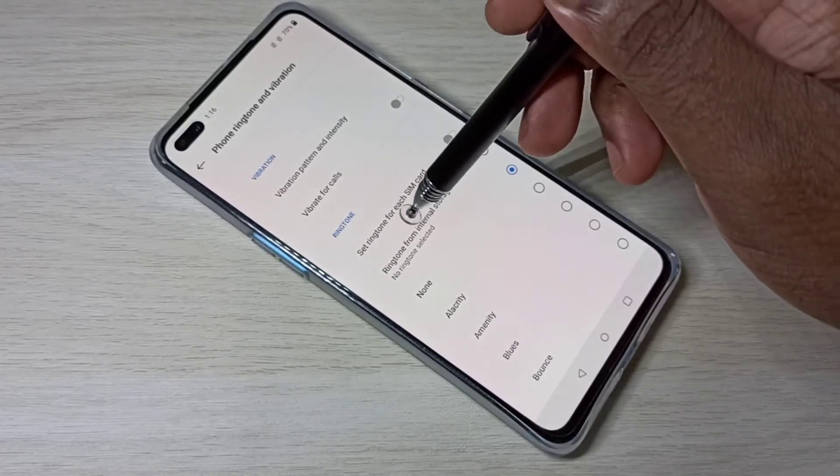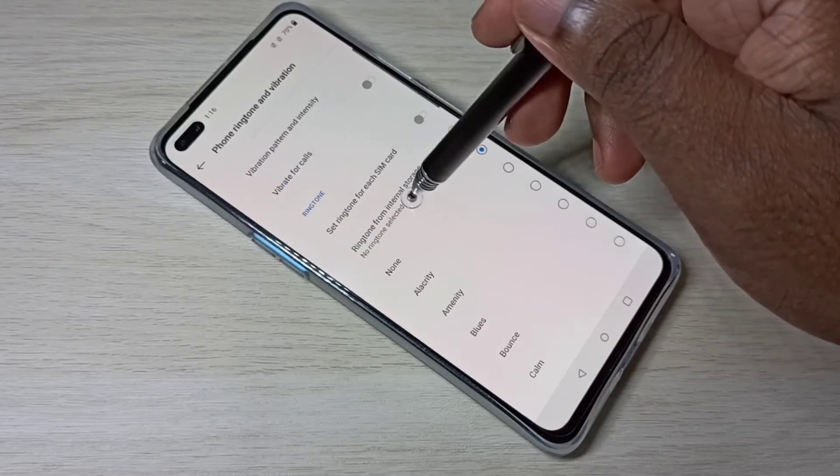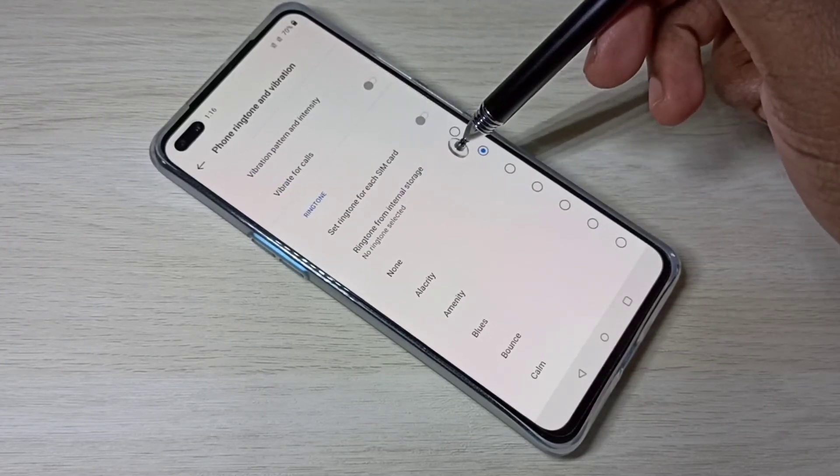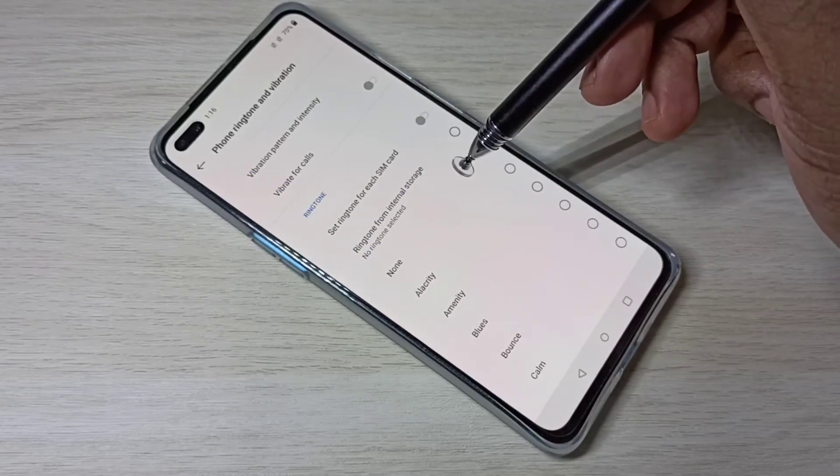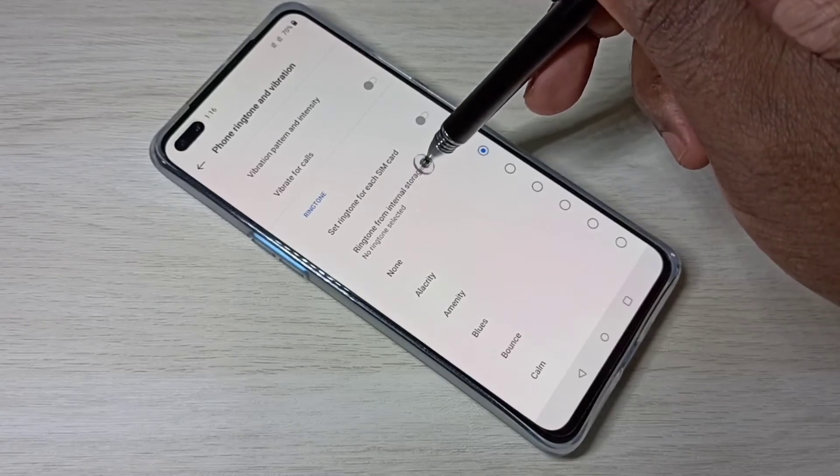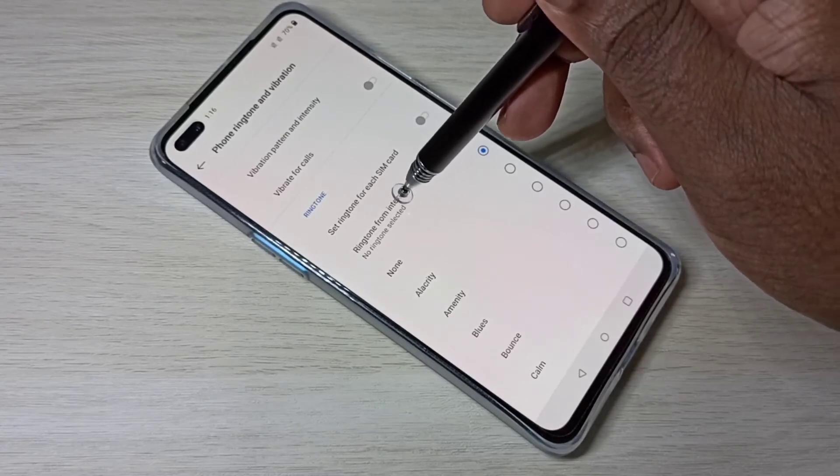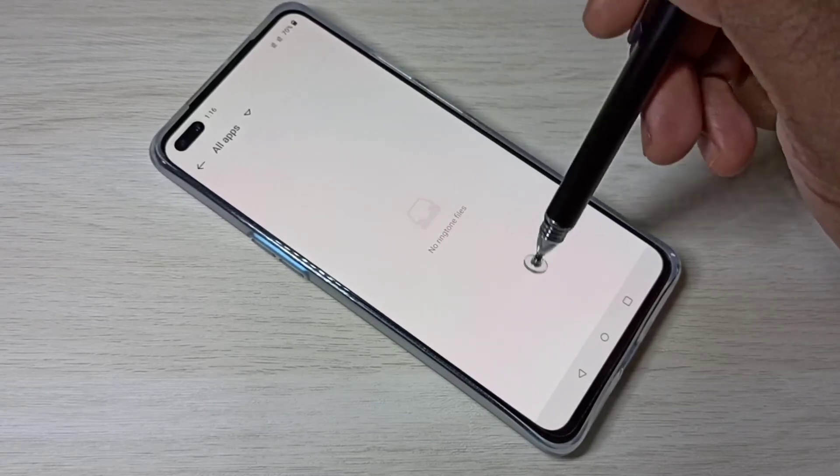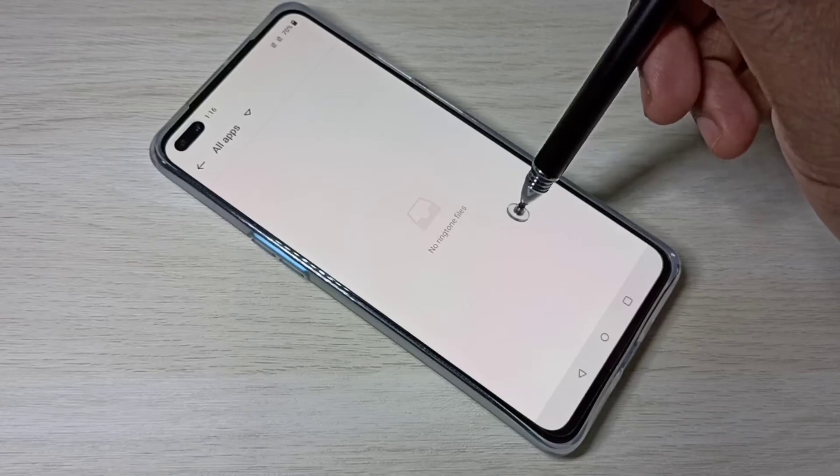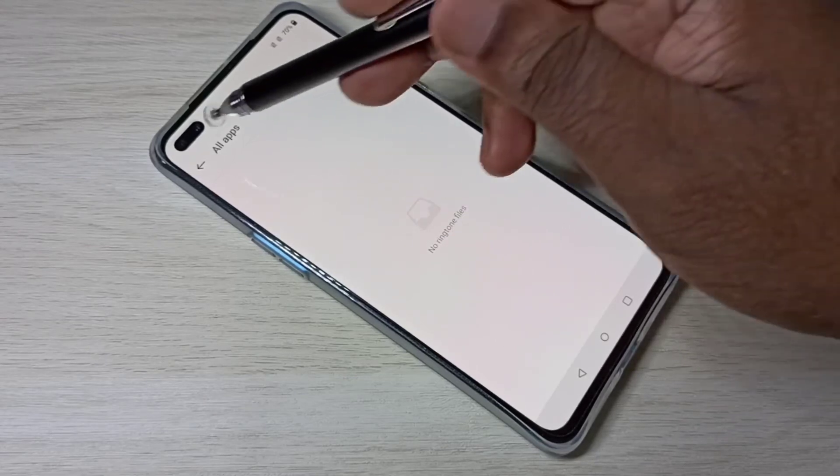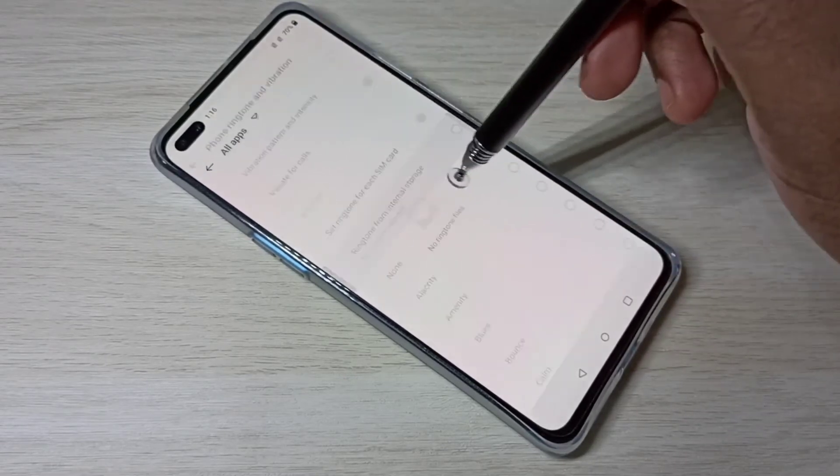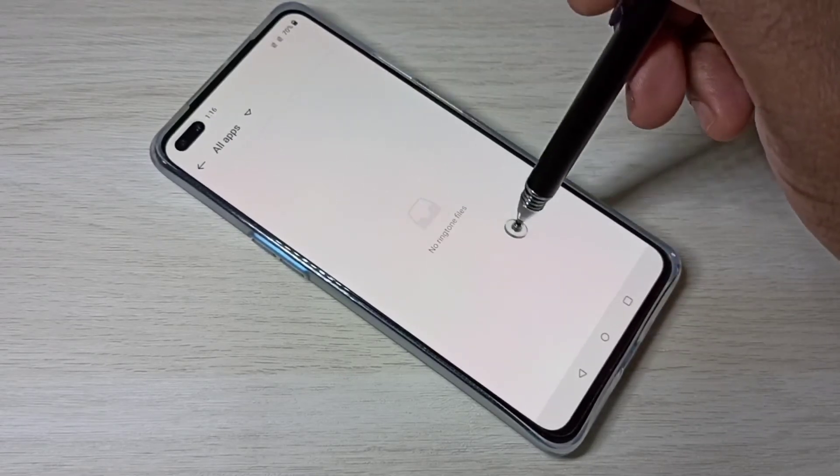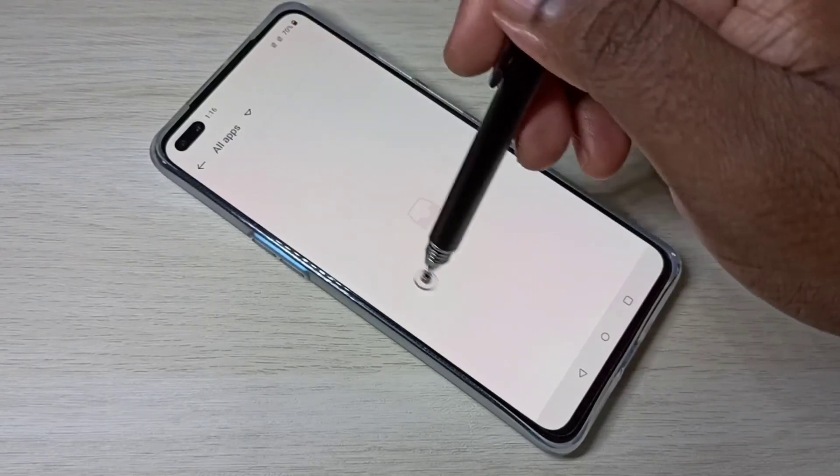If you want to change ringtone and you have a ringtone in your phone memory, you can use this option and select the ringtone from phone memory. Right now there is no ringtone in my mobile phone, that is why it's showing 'No ringtone files'.